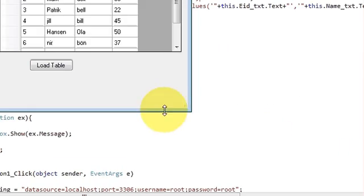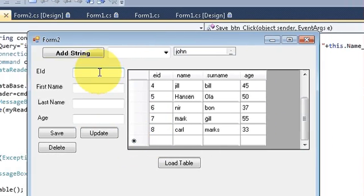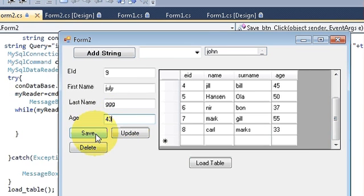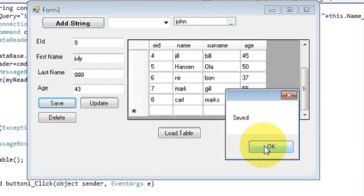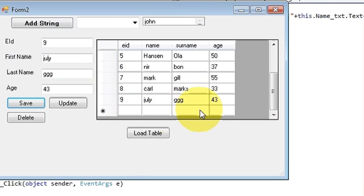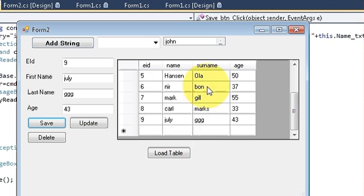Let's test it — I have eight employees and I want to add a ninth. I save it, and look — it saves and the table is refreshed automatically. In this way you can load and customize your table according to your needs. I hope you enjoyed this video — please rate, comment, and subscribe. Bye for now.